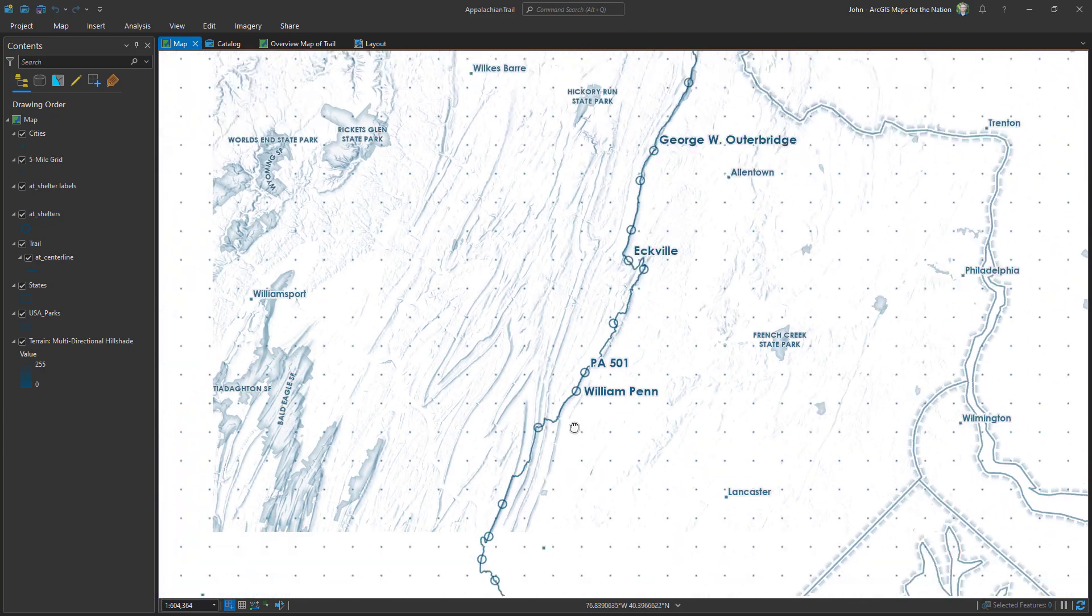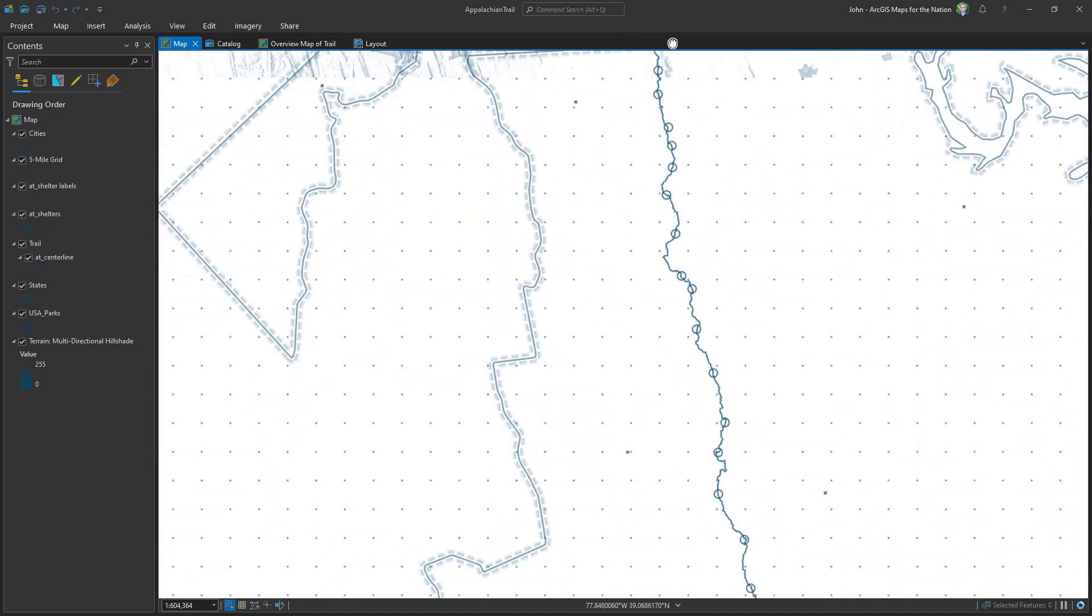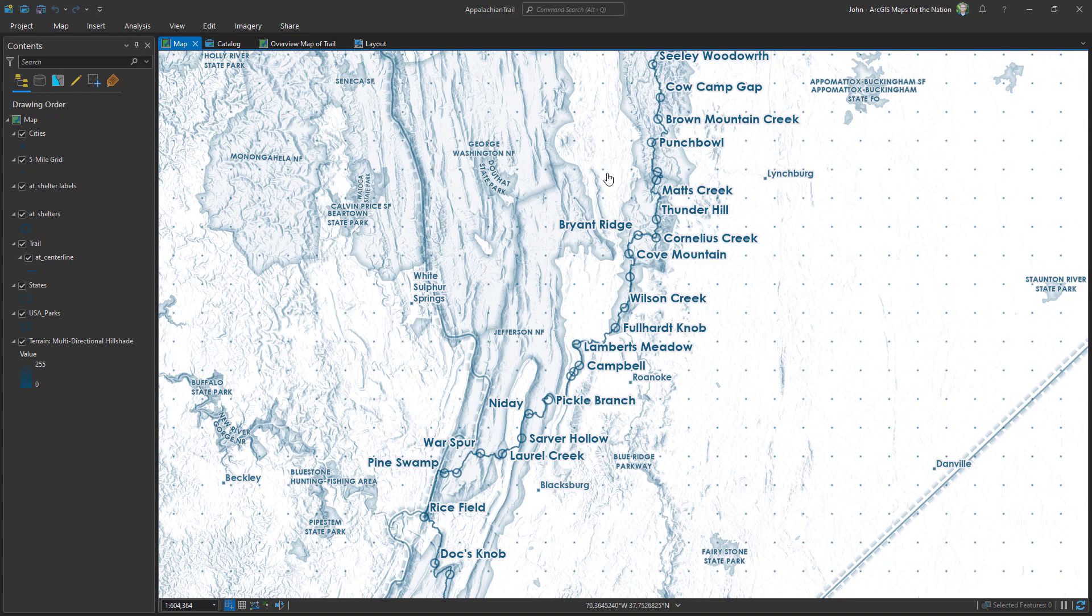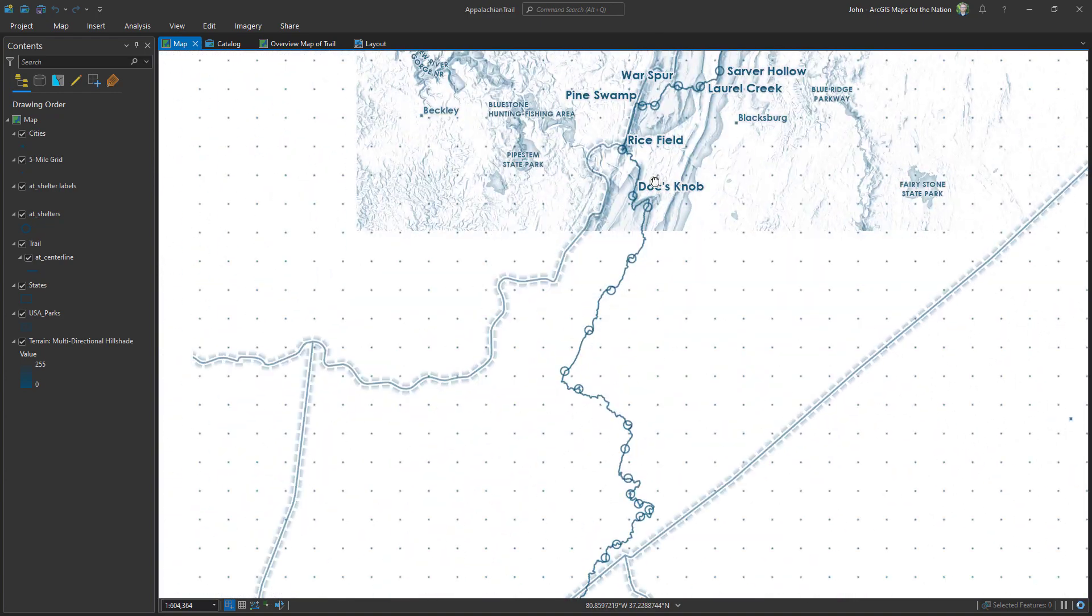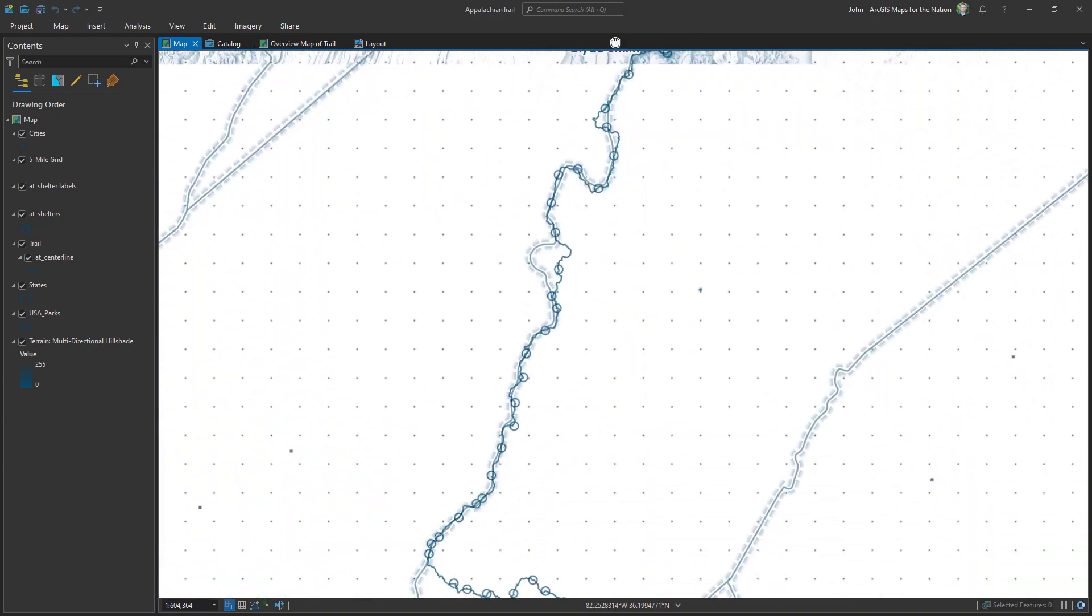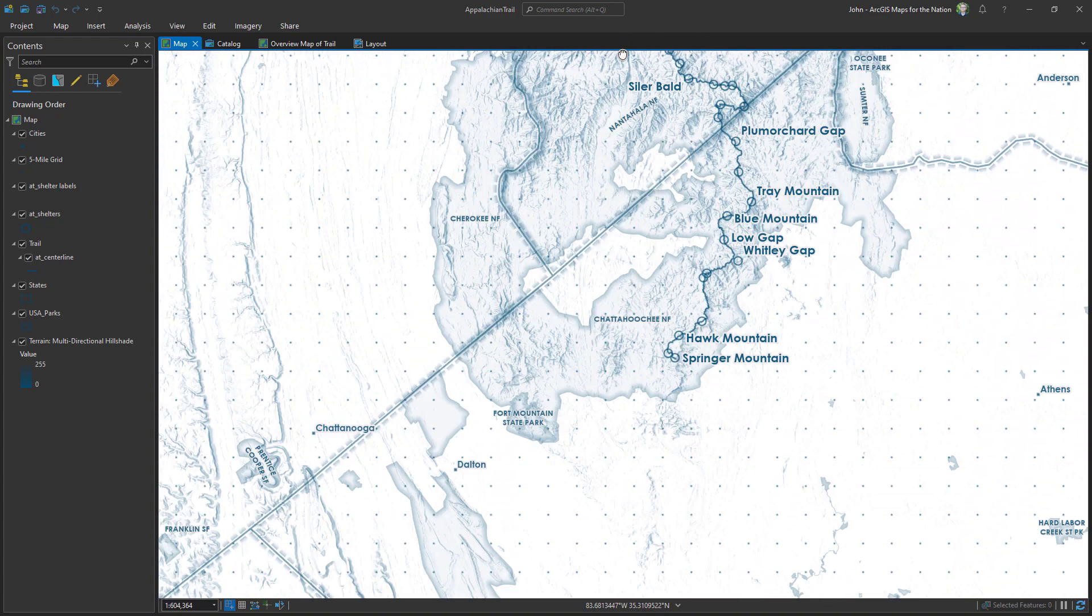How can a scale bar or a series of scale bars really be all that useful in this construct? So I just did a grid of squares every five miles and I'll show you how to make the same exact thing.